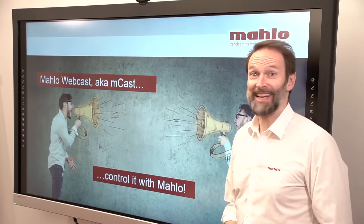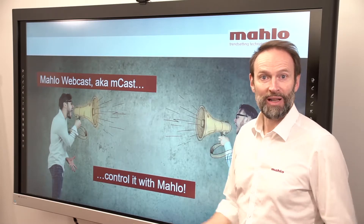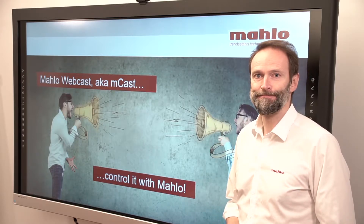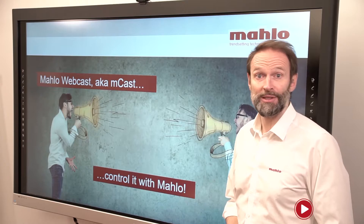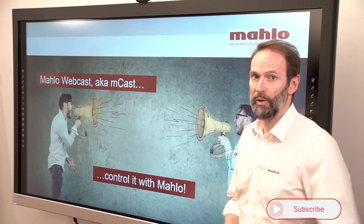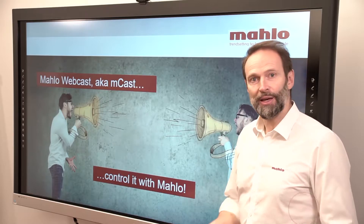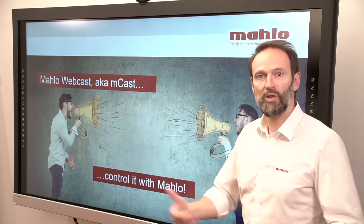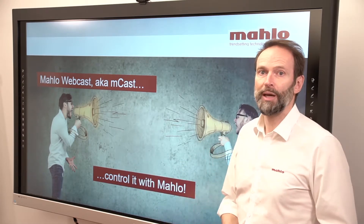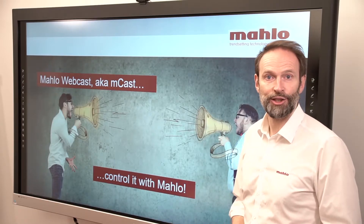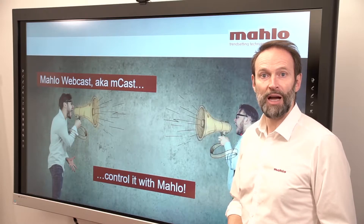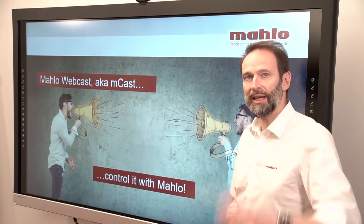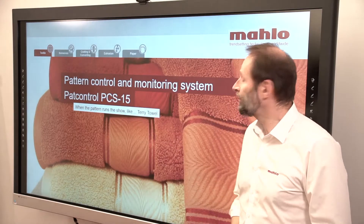Hello and servus from Bavaria. Welcome to our Malo webcast, also known as mcast. In case you're here for the very first time, I invite you to subscribe to our YouTube channel. Here we constantly introduce new videos where we explain our concept about quality management in textile production. My name is Stefan Keery and I'm responsible for the textile applications in Malo. Today I want to handle the case of terry towels.